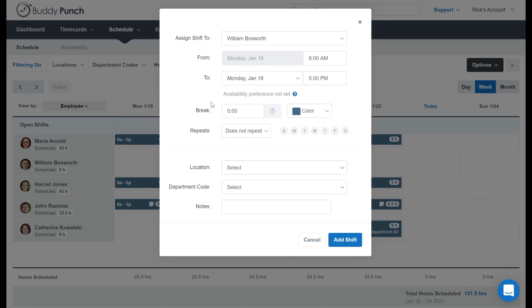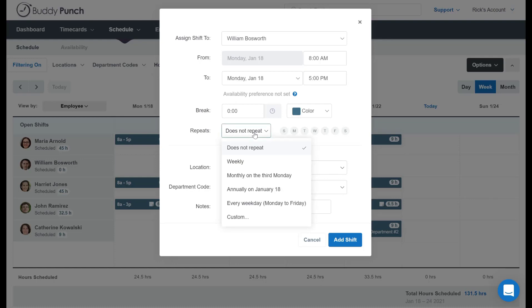You do have some options down here where it says repeats. You can actually click on the drop down box right here to select the frequency. Weekly, on the third Monday of the month only, every weekday, or you can click on custom where you can choose the frequency there.